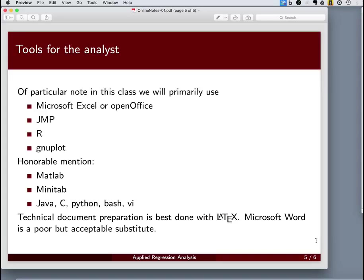It's not a data analysis environment in general sense, like R and JMP are, but where Excel is simplistic and general purpose for what it does, GNUplot is very specialized at what it does.